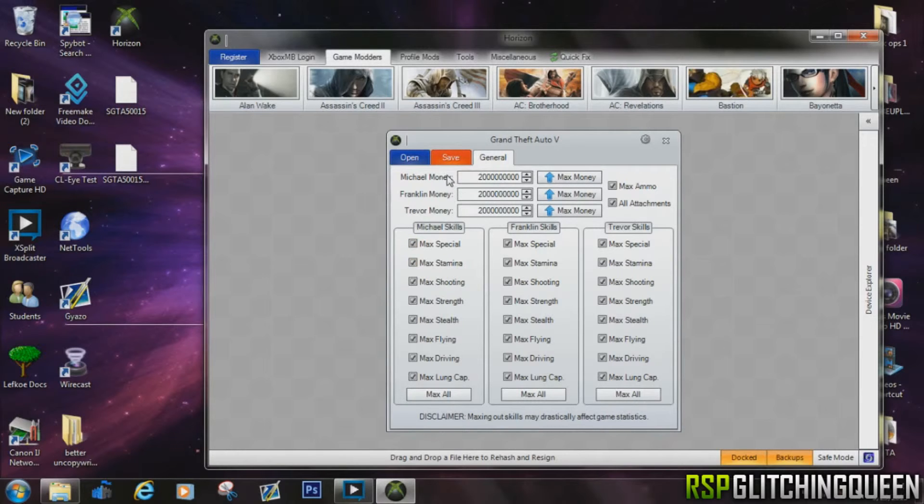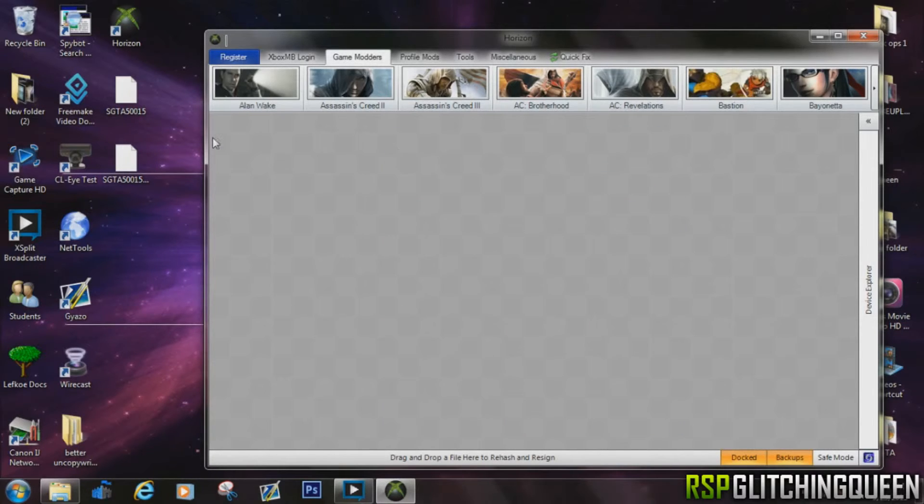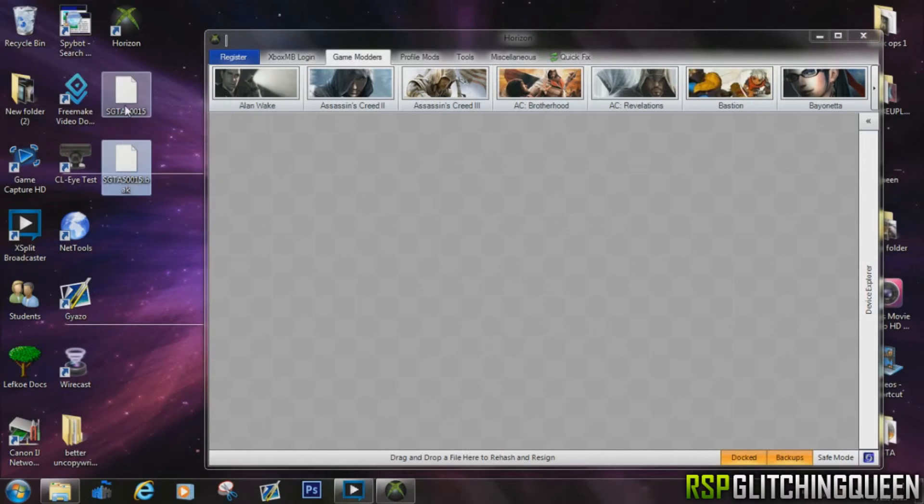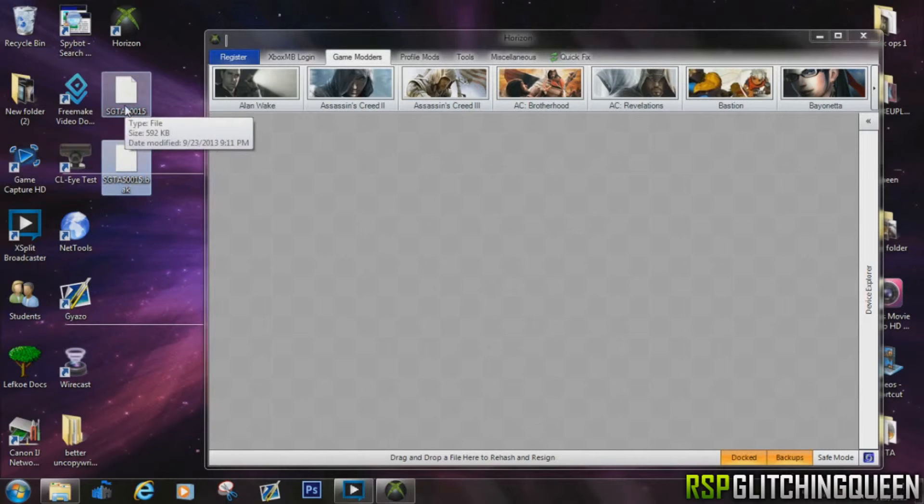And you can tell which one is modified by the one that has the latest date on it, and it's usually going to be the one at the top. So go ahead and grab the one at the top and drag it back onto the gray area of the software, and that window will pop up.